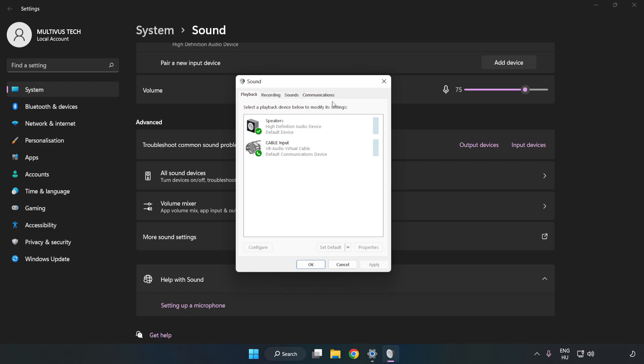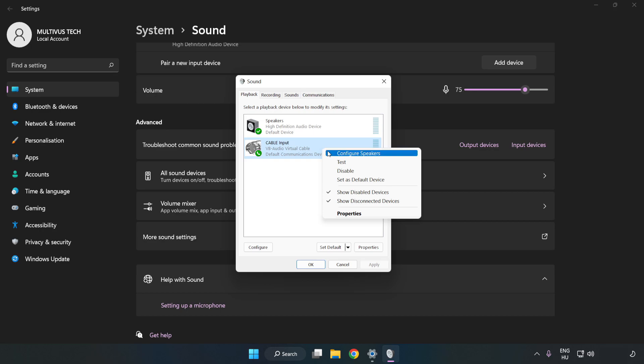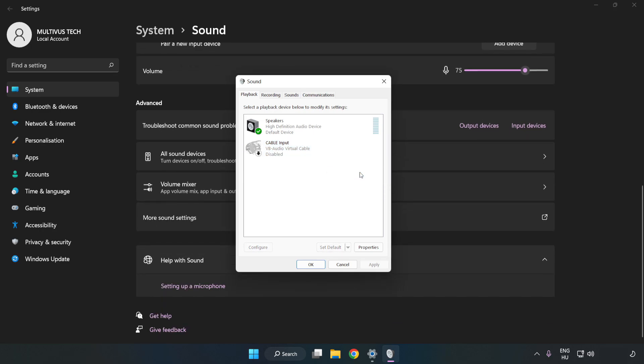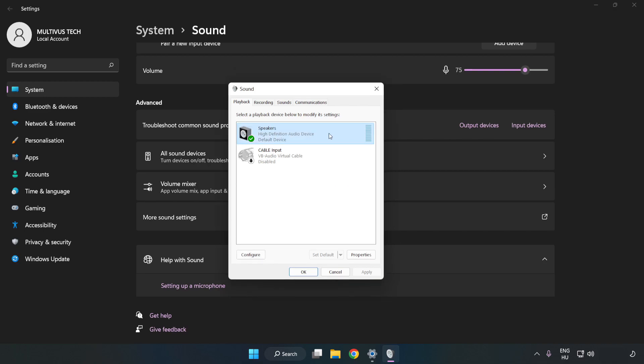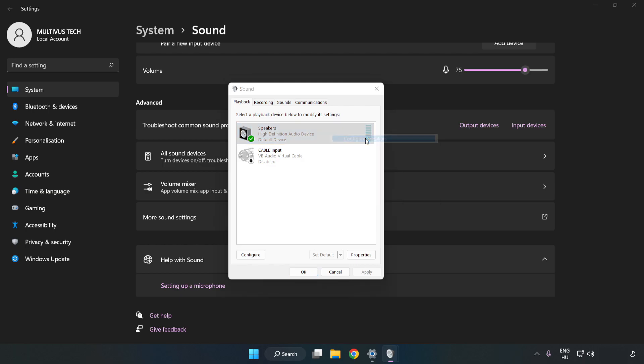Disable Not Used Audio Devices. Right-click your used audio device. Click Configure Speakers. Complete your setup.